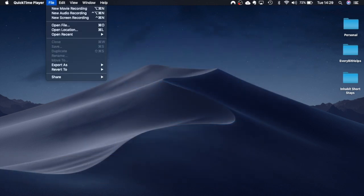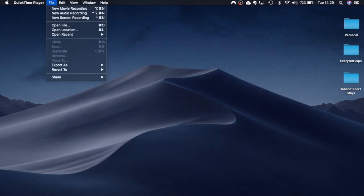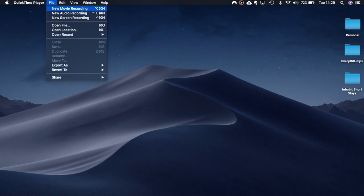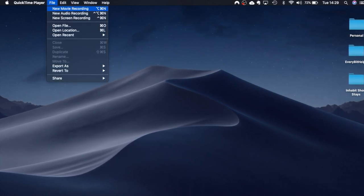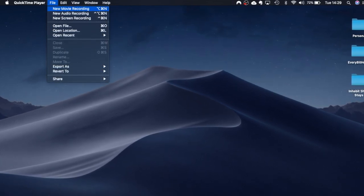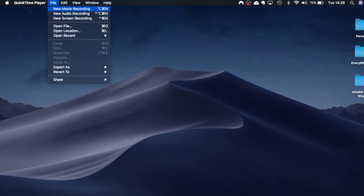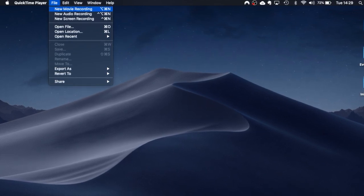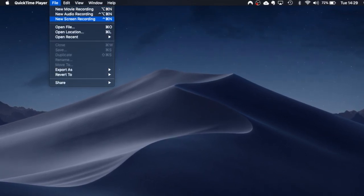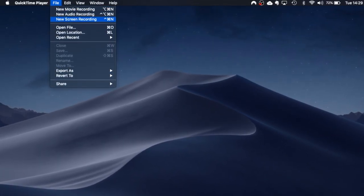Now when you click onto file there are several things that you can do from here. So you can record new movie recordings, new audio recordings and new screen recordings. We're going to be focusing on new screen recordings so I'm going to click onto that.